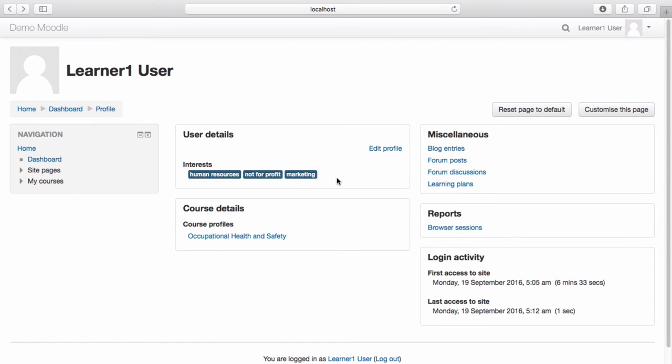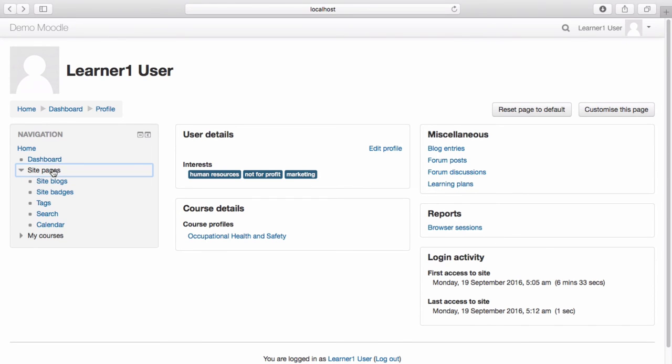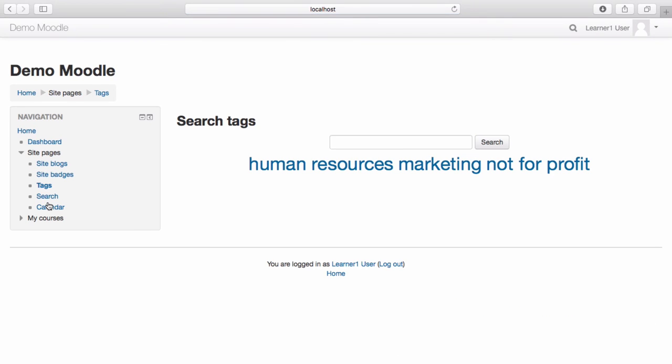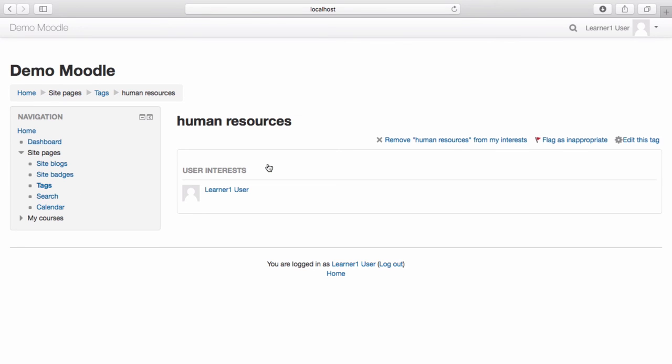To search for a tag, from the left hand side navigation menu, select Site Pages. Select Tags. Select the tag you wish to view. You can see the learner user account is now associated with this tag.